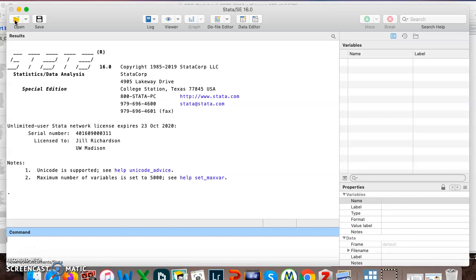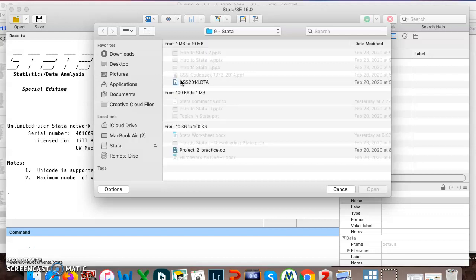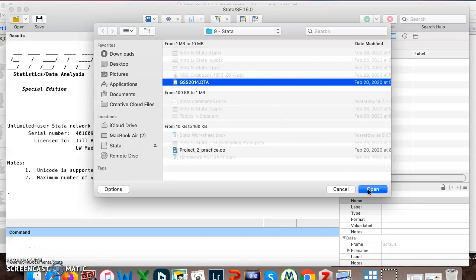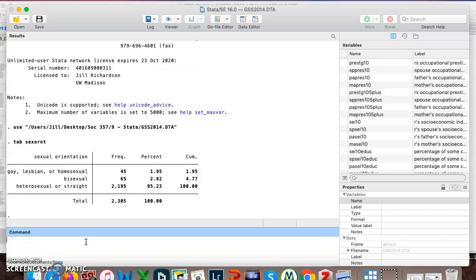Hey Soch357, we're back in Stata. Last time we learned two commands. One was use, which I'm kind of bypassing here by clicking open and selecting the DTA file I want to use, and Stata just enters that use command for me. The other command we learned before was tab, and that was one of the variables we looked at for sexual orientation.